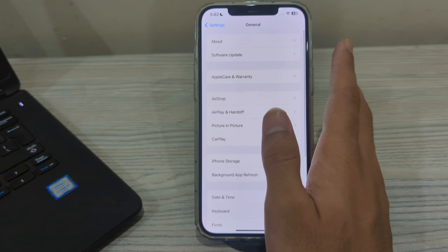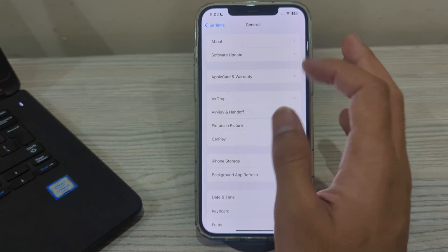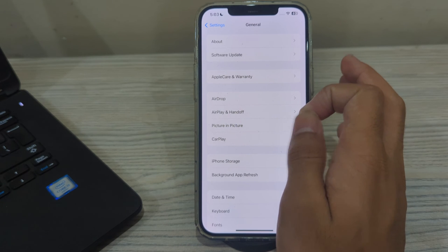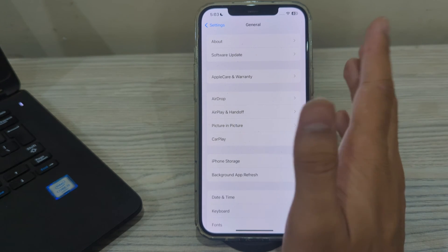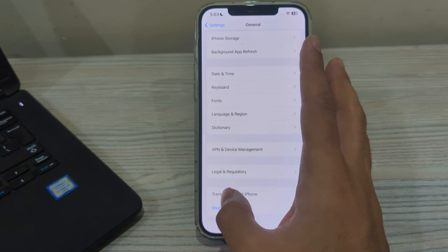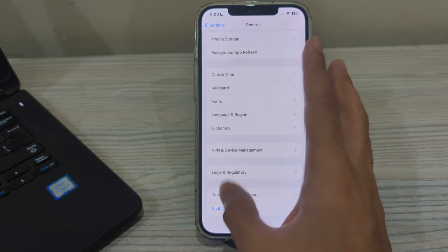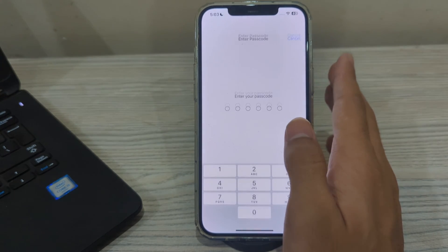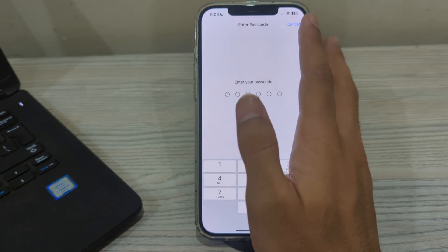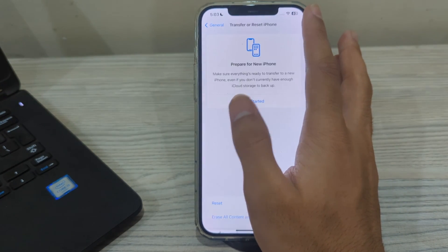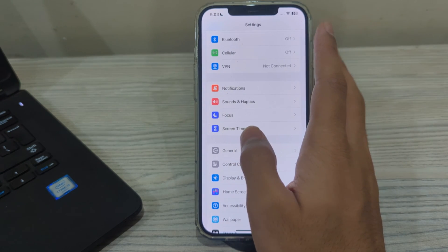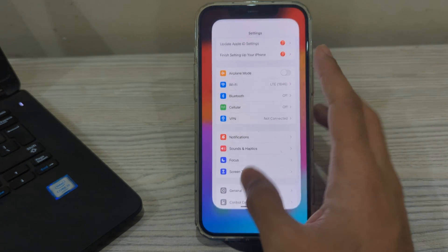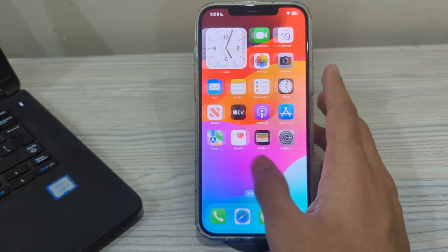If you've tried all of these steps and are still facing the issue, I suggest you reset your network settings. Go to Settings, scroll down and tap on Transfer or Reset iPhone, tap on Reset, then tap on Reset Network Settings, enter your passcode, and this should fix your issue.